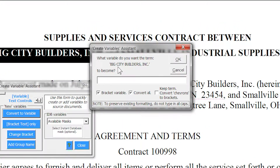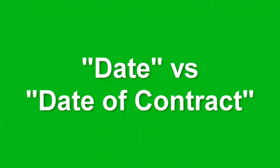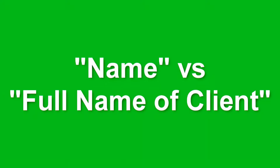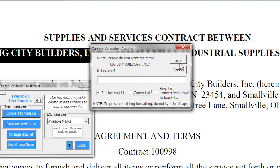Pythagoras will ask you to provide a variable name that will replace the personal text in the document. The name can be anything, but it should be meaningful and instructive. Date is meaningful, but Date of Contract is more instructive. Likewise, Name is meaningful, but out of any context it just doesn't convey enough information to the end user. It is better to use something like Full Name of Client.